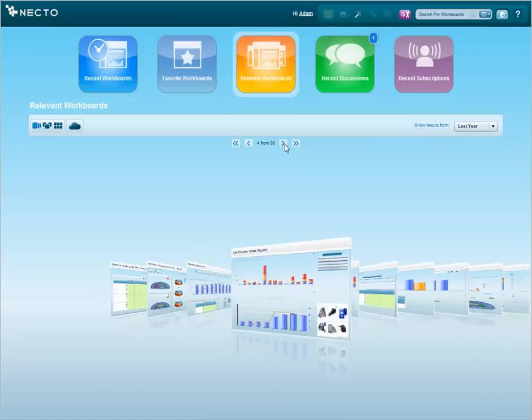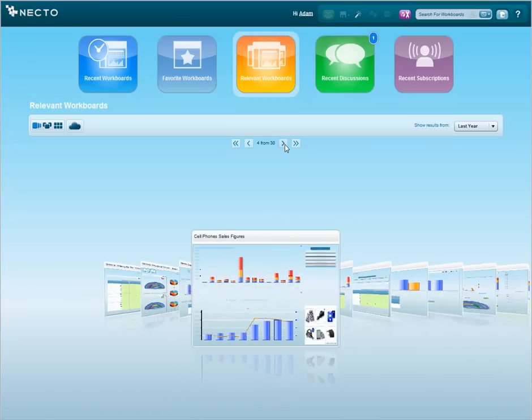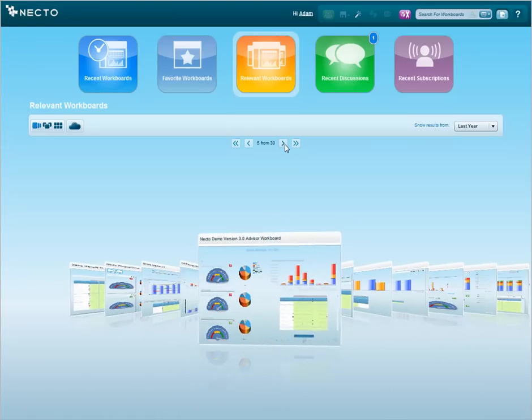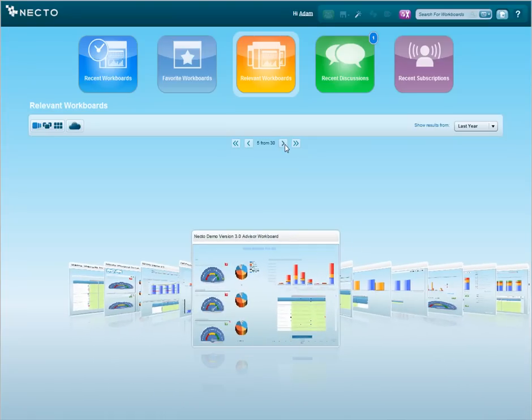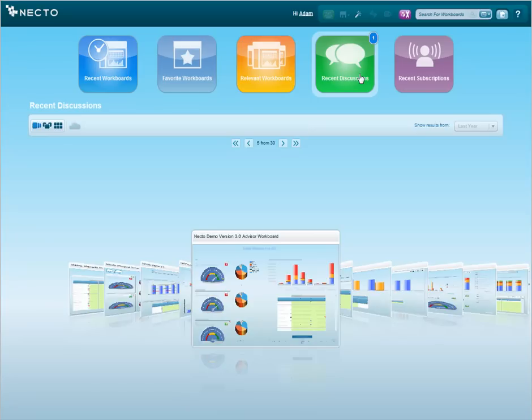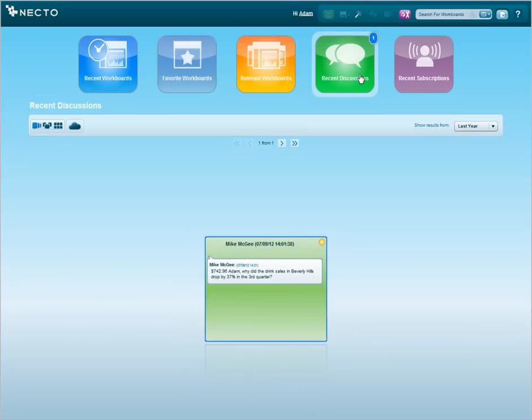I notice an unread message in my recent discussions so I am going to check it. It's from my colleague Mike, the General Director of the company, and he is asking me to check drink sales in Beverly Hills in the third quarter.